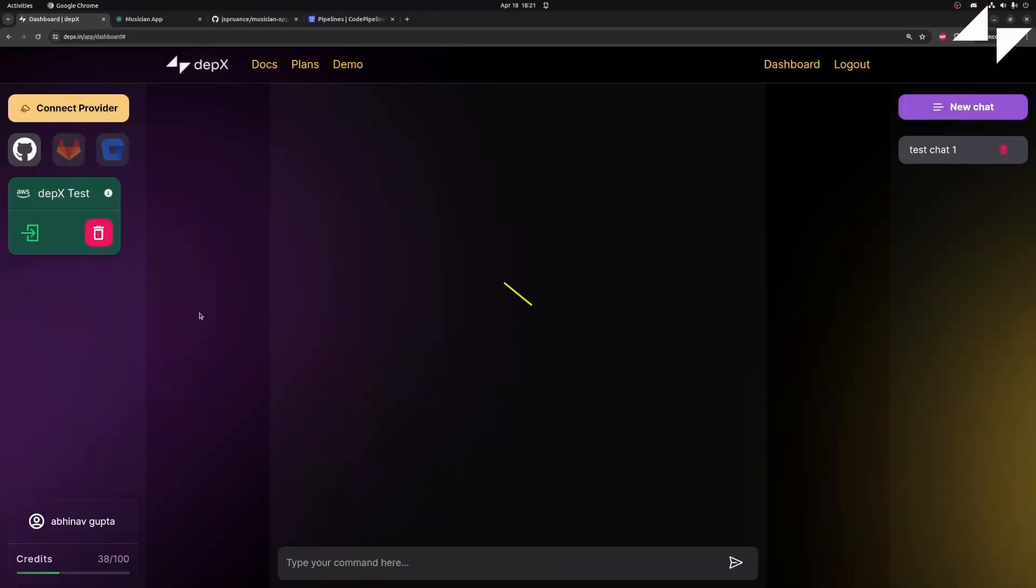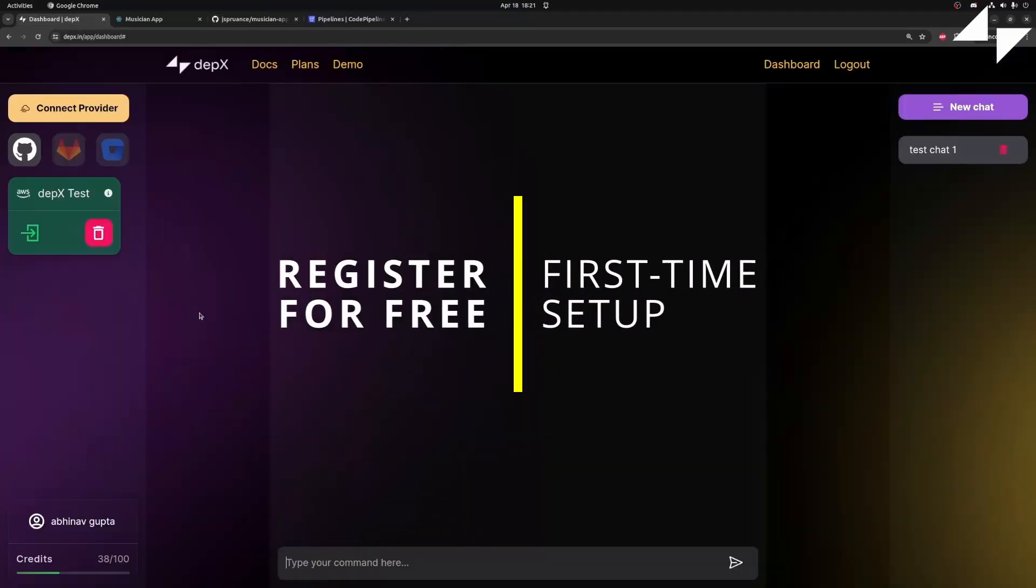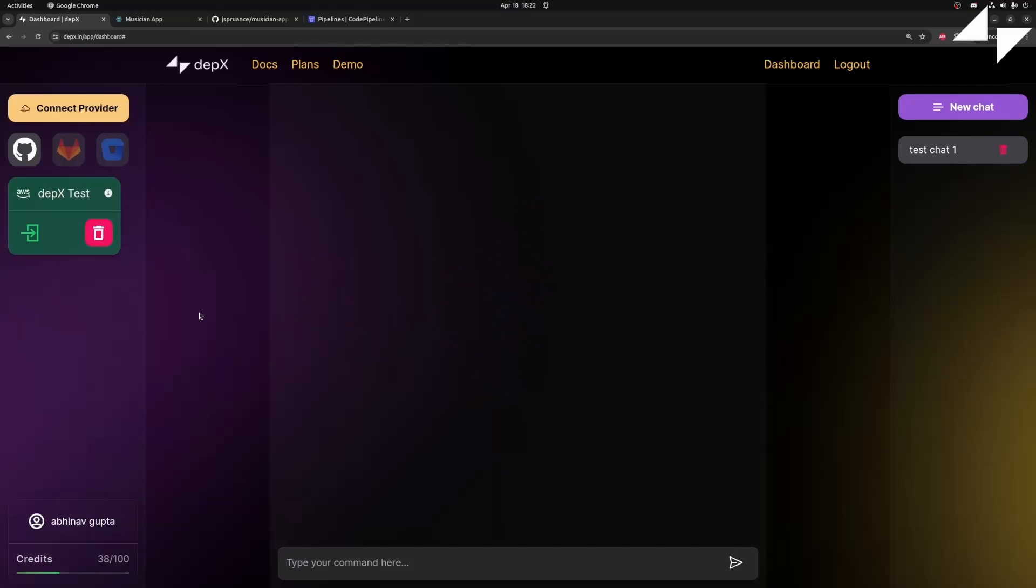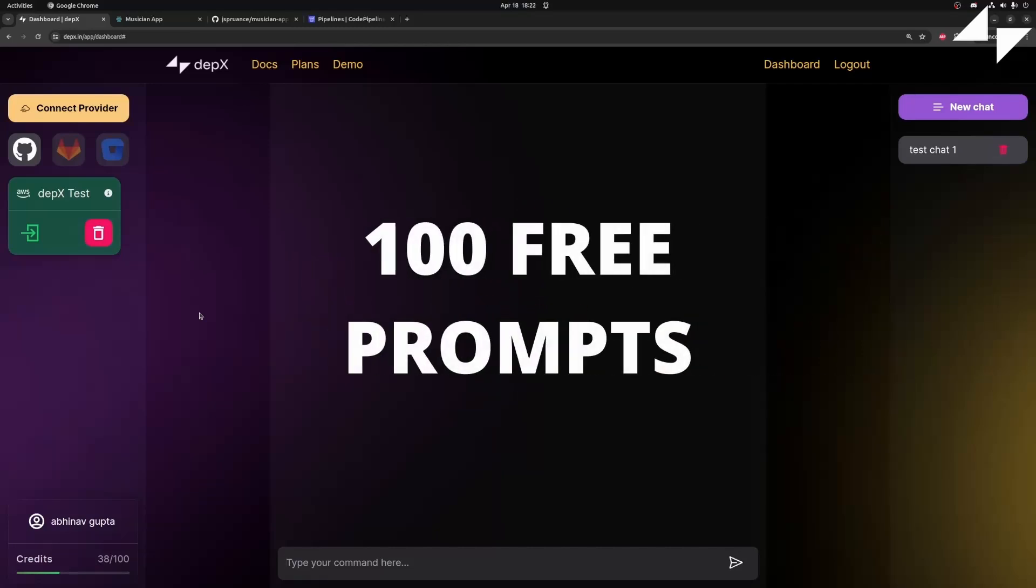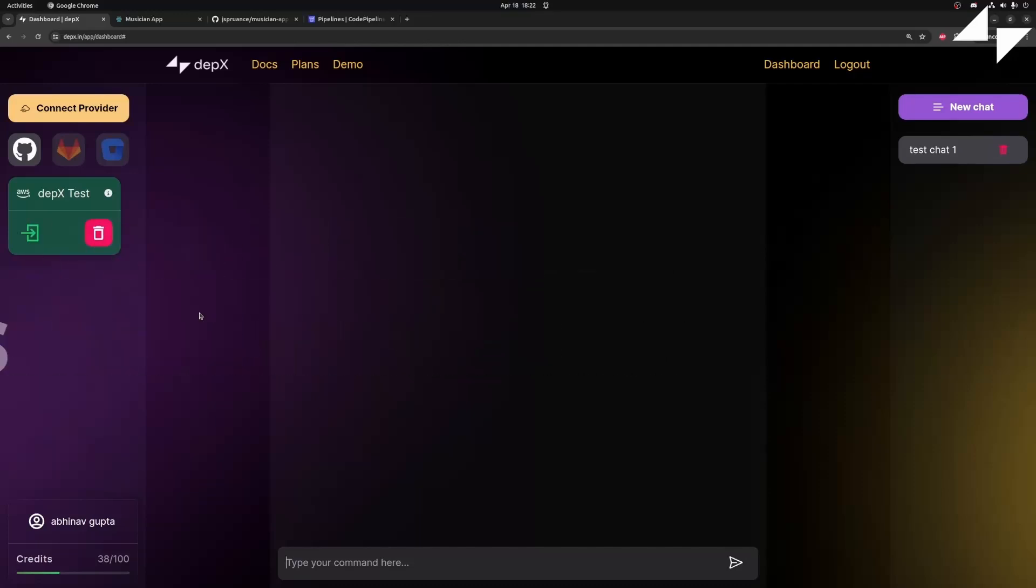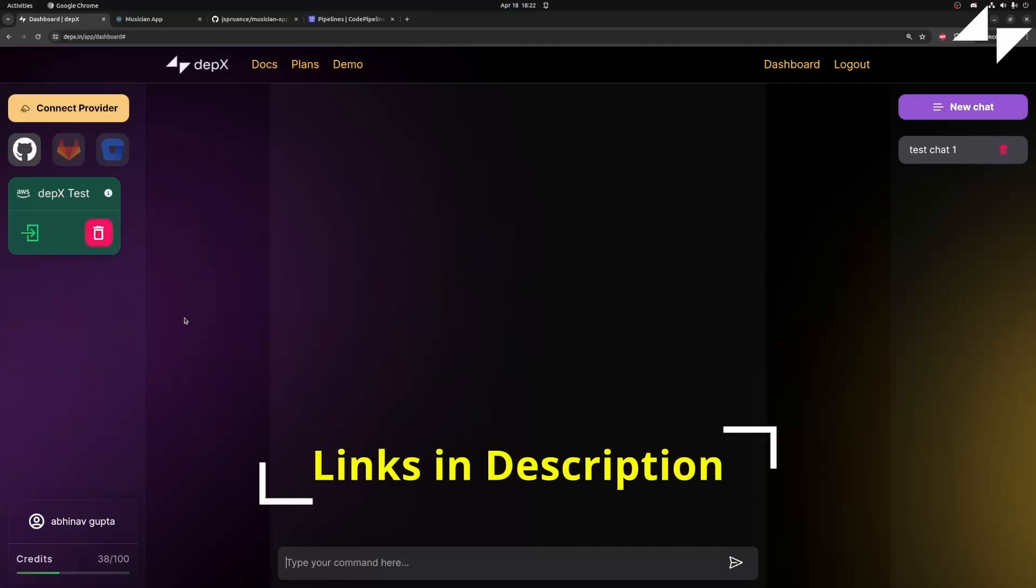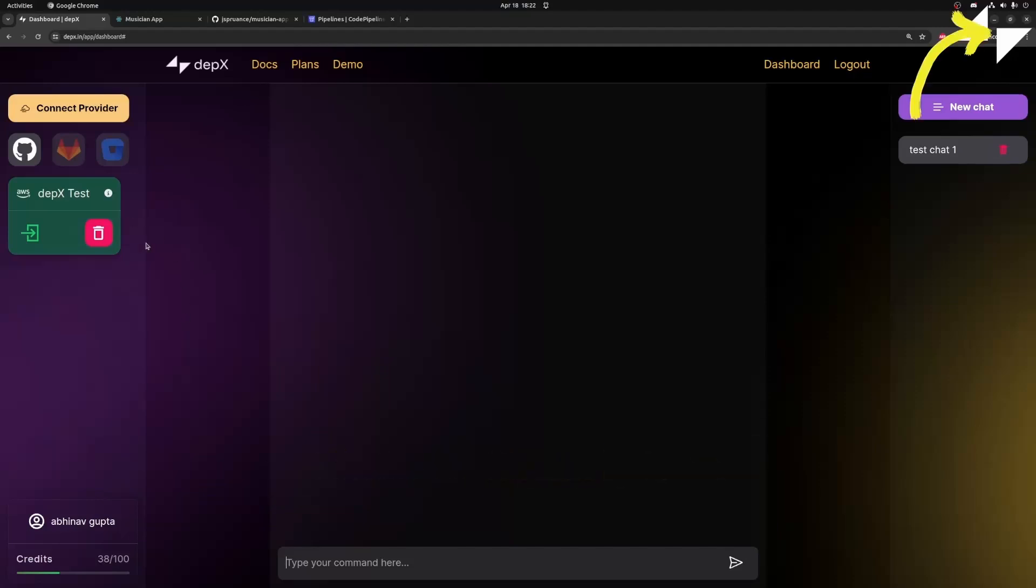Before we begin, you need to register for a free account on Depex and do the first time setup for AWS. Under the free tier, you get 100 free prompts to test out all the features Depex has to offer. For the AWS first time setup, I'll link the tutorial video and documentation in the description and on the top right of your screen.